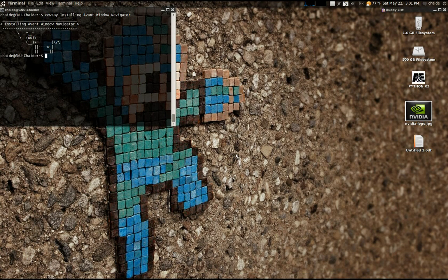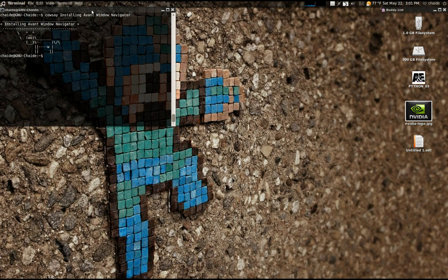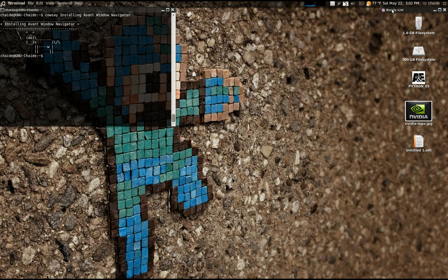I forgot to mention one of my favorite things about Emerald themes, and that is the ability for some of them to shade windows. You can either double-click the title bar or use your mouse wheel. It's really good if you have programs that are running and you just want to keep them out of the way, or if you want to peek underneath something.